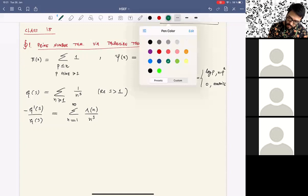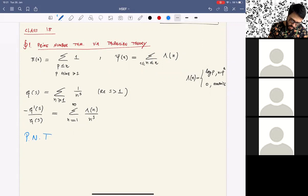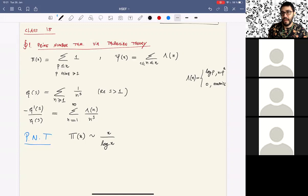The prime number theorem is the statement that the prime counting function π(x) grows like x divided by log x. So the number of primes up to x is roughly x / log x, meaning the density of primes near x is like 1 over log x.